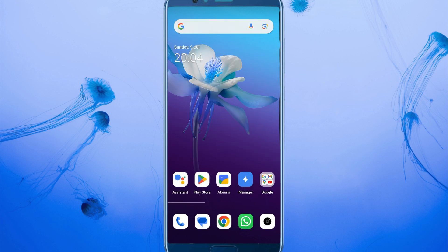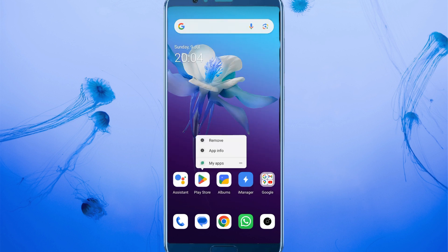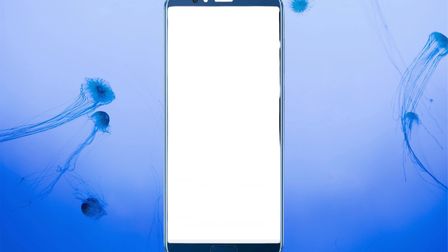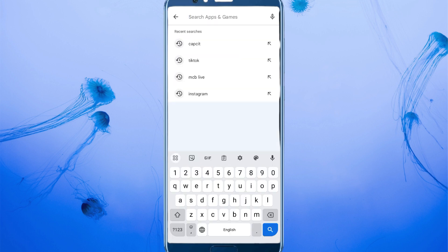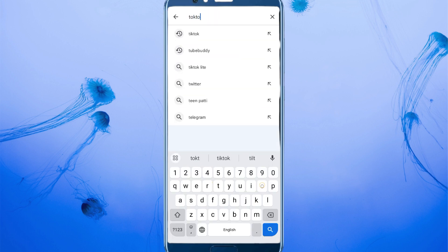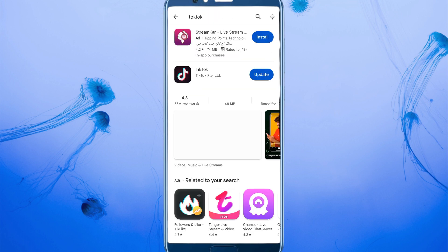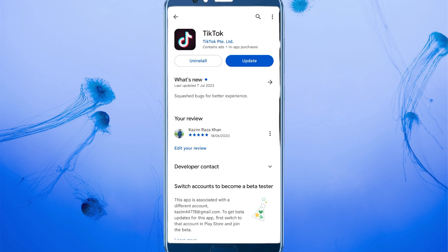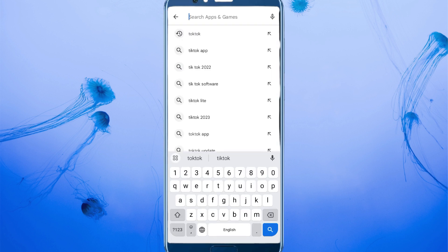First of all, open your Play Store app and search for TikTok. Click on TikTok and make sure that your TikTok app is updated. If it's not updated, you need to update it — here you can see my app is not updated, so I'm clicking on update.